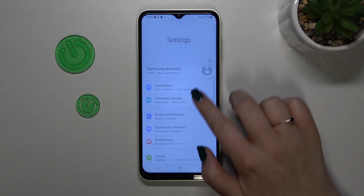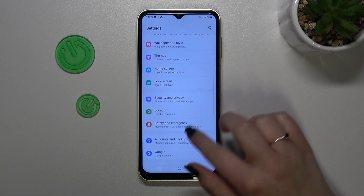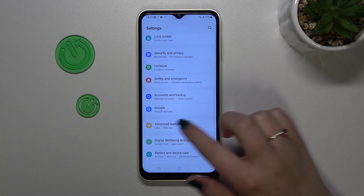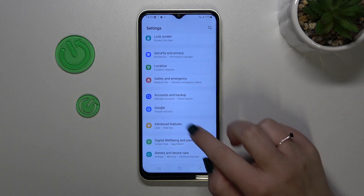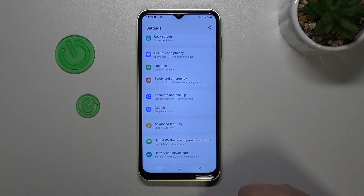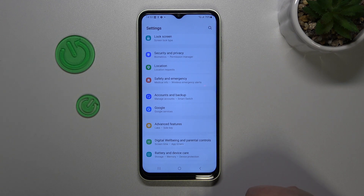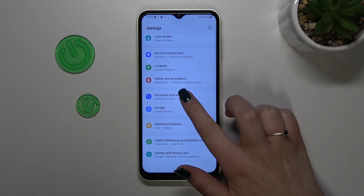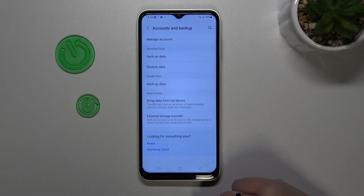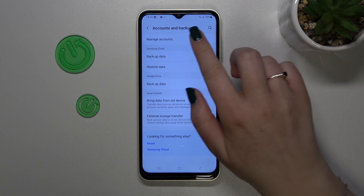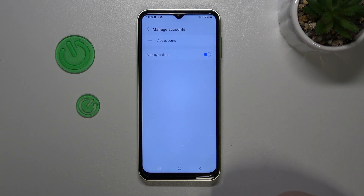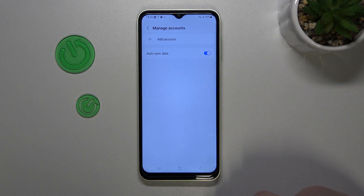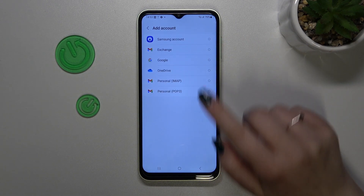Here we have to scroll down in order to find Accounts and Backup. Of course, here we've got the Google section and we can add or remove a Google account using it, but I personally prefer to do it using Accounts and Backup. Let's tap on Manage Accounts and then tap on Add Account.